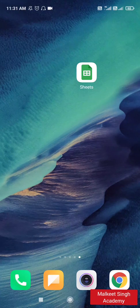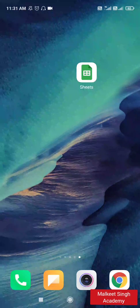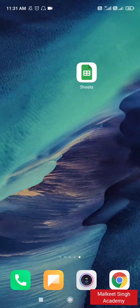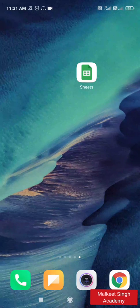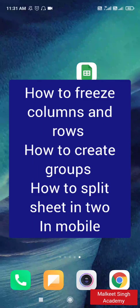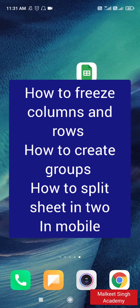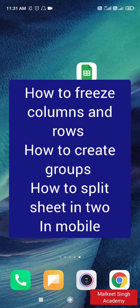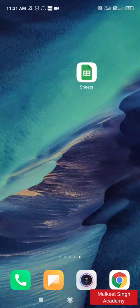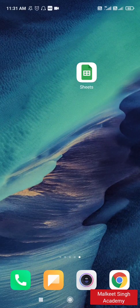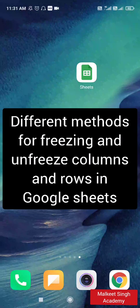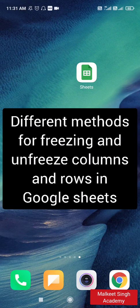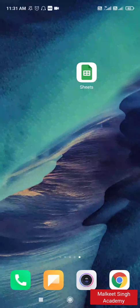Hello everyone, welcome to my channel Milky Singh Academy. Today in this video I'm going to share with you how you can freeze, create groups, or split your Google Sheet into two parts using the Google Sheets mobile app. If you are finding any difficulty doing all these things, this video is for you because I'm going to explain different methods by which you can freeze or unfreeze your Google Sheet. So without wasting any time, let's start.